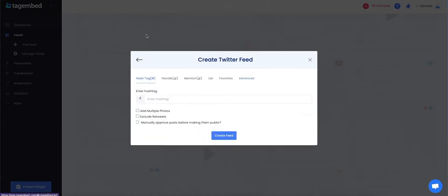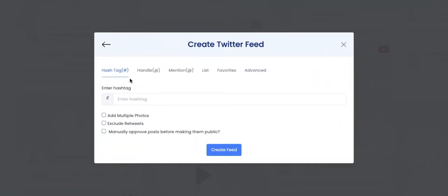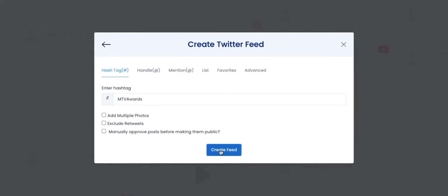For this video guide, we will be using Hashtag. Enter the particular hashtag. You can provide extra instructions from the checkboxes. Click on Create Feed.